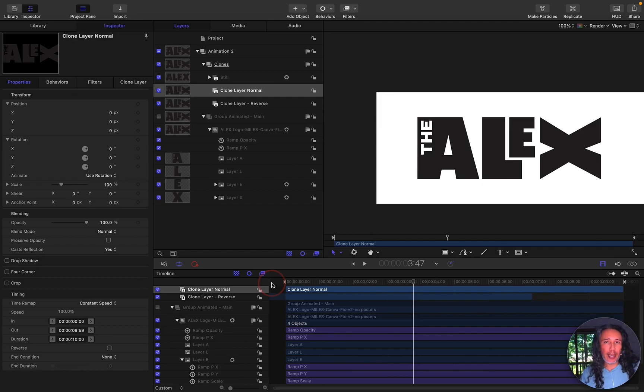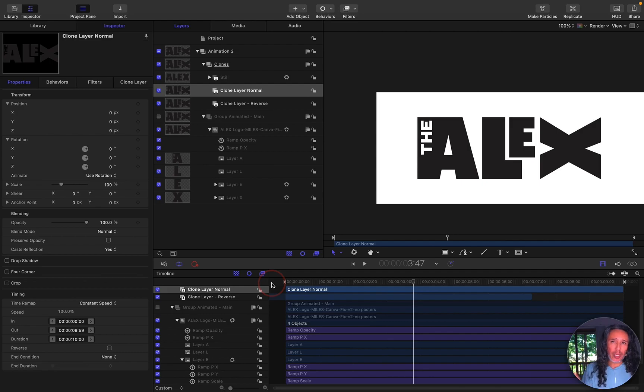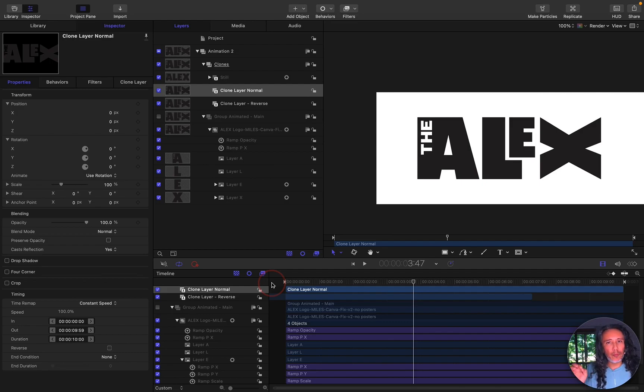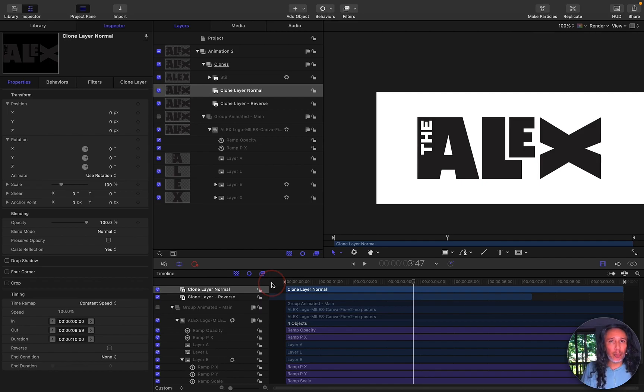and then for the ending animation where everything goes back to its normal state. So I didn't want to do those animations twice because we start doing too many changes there's room for error.